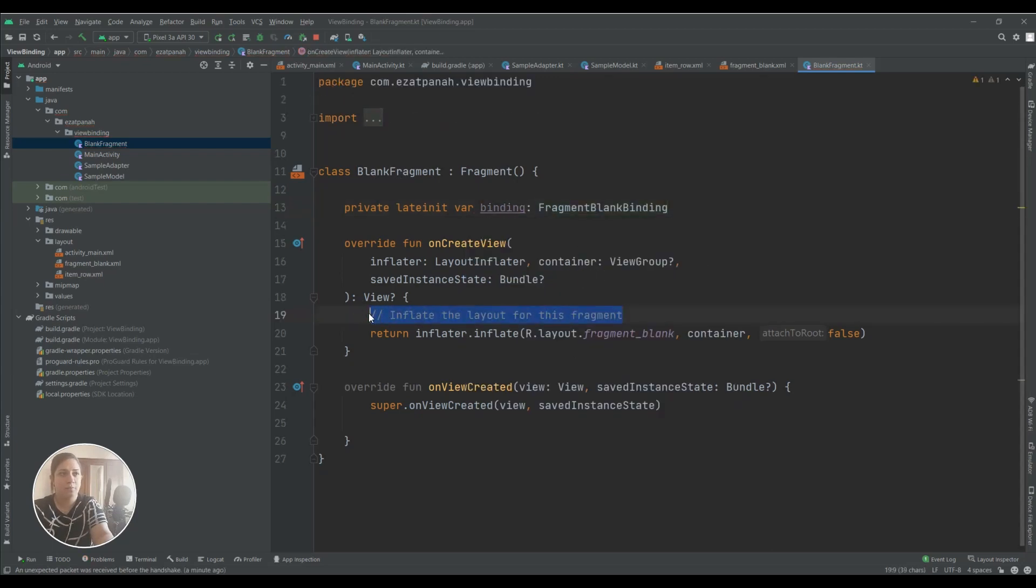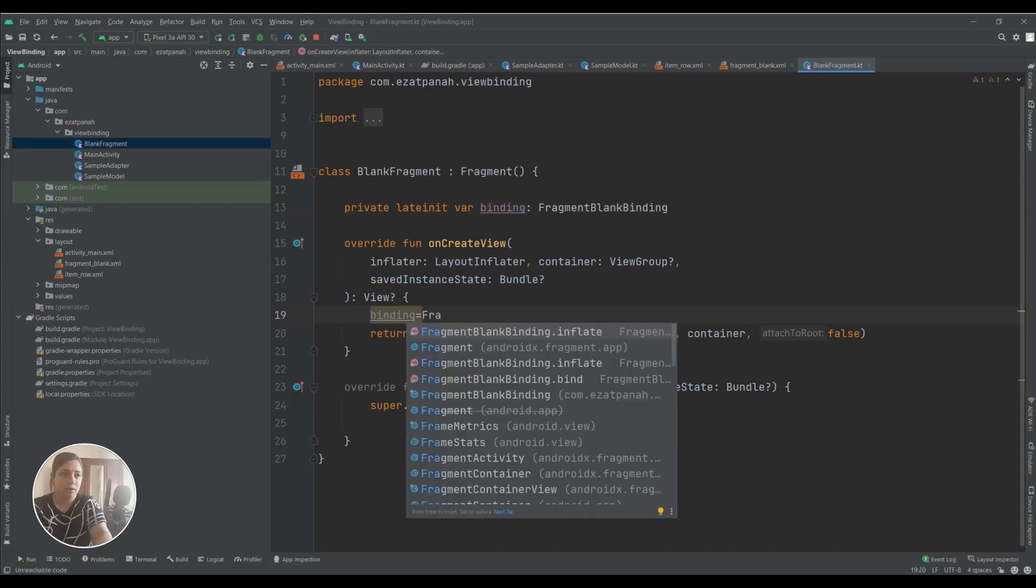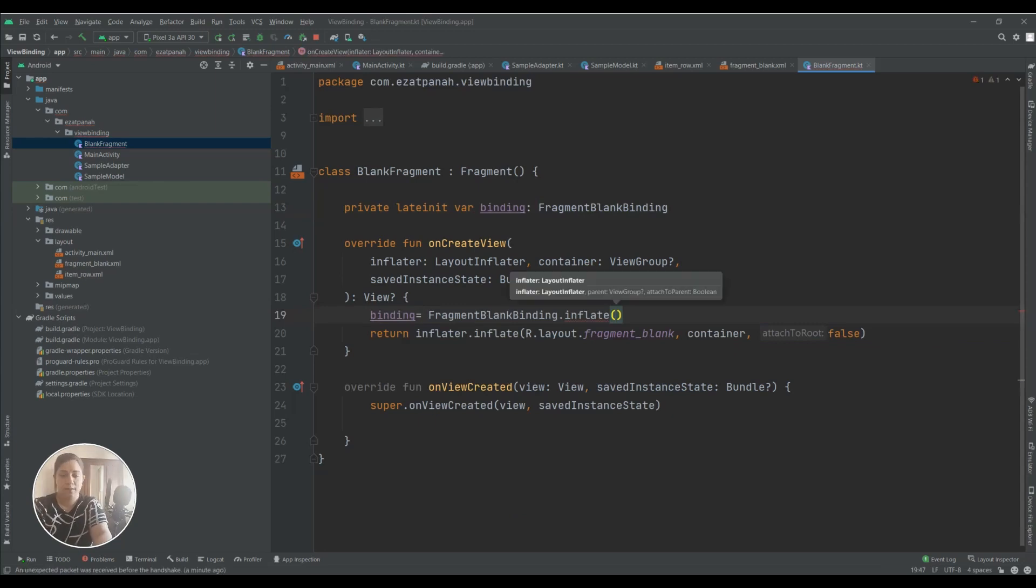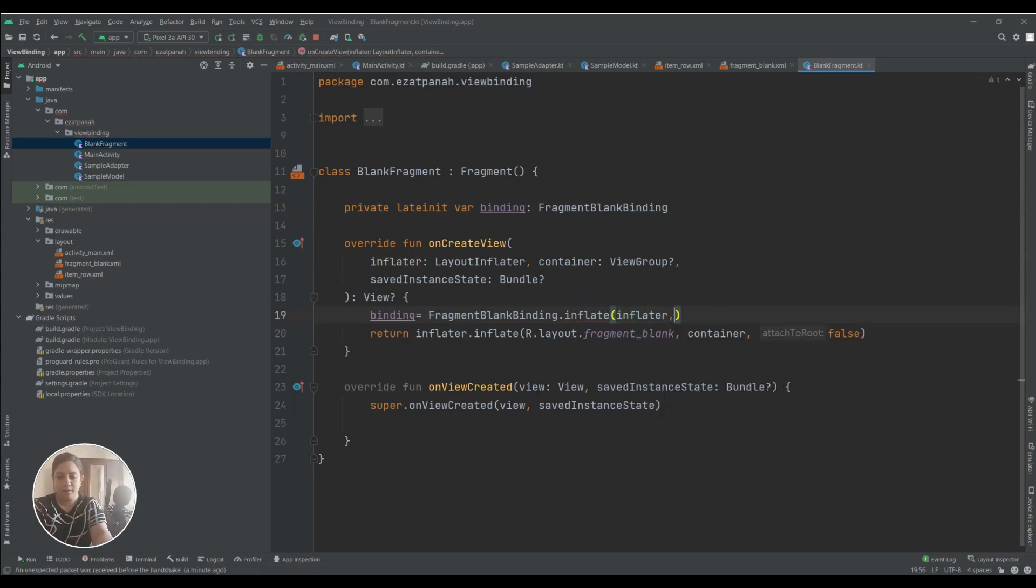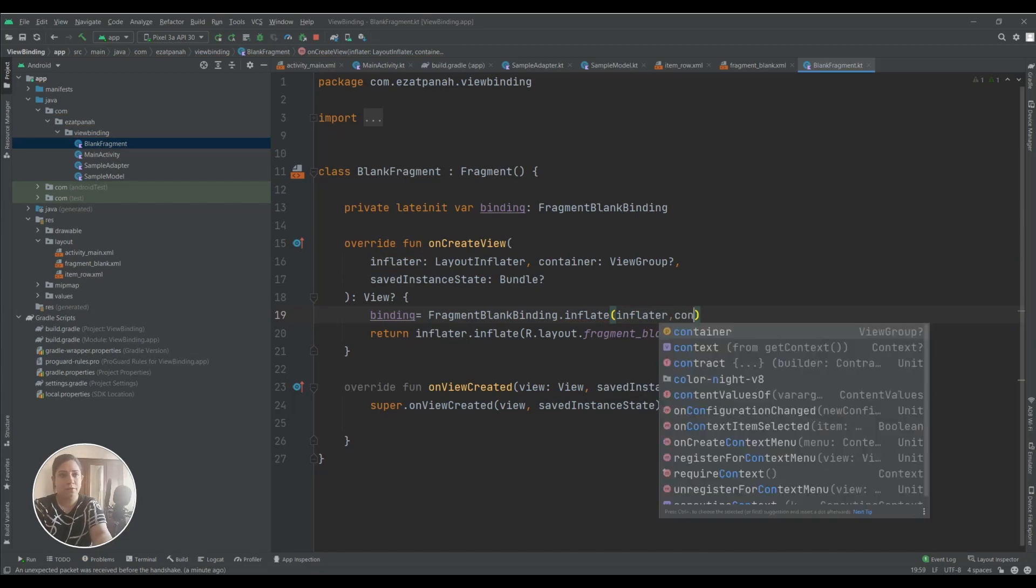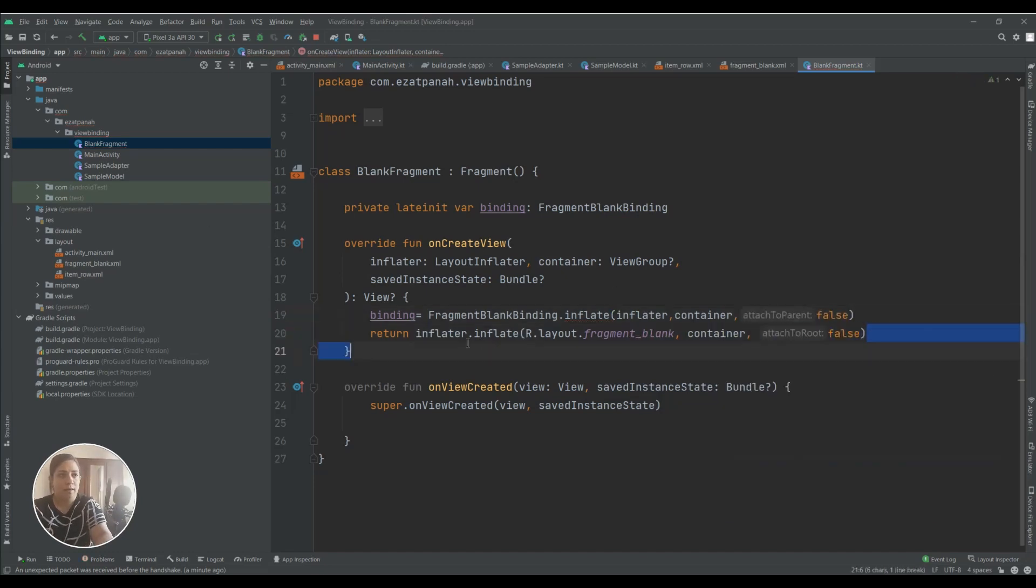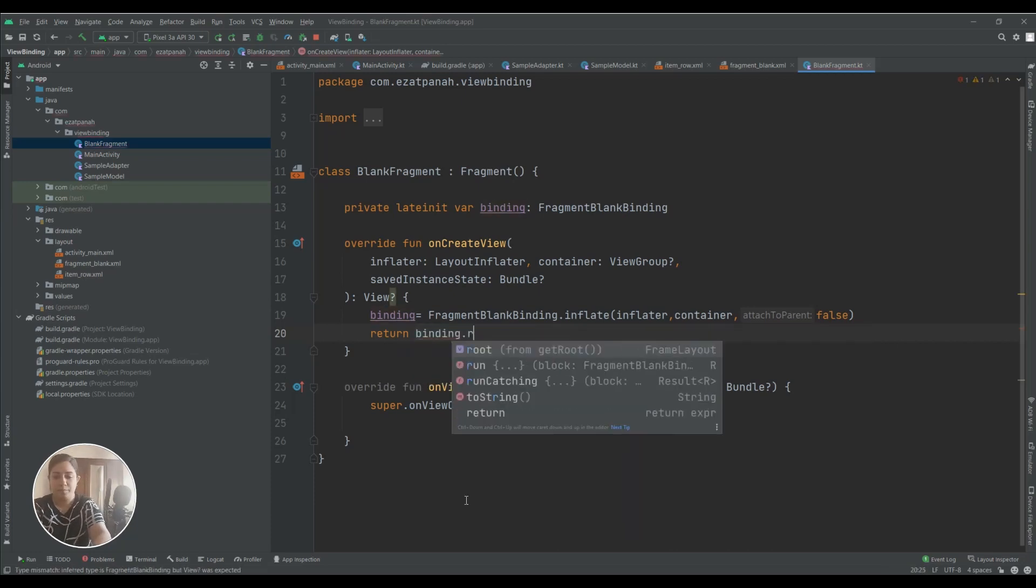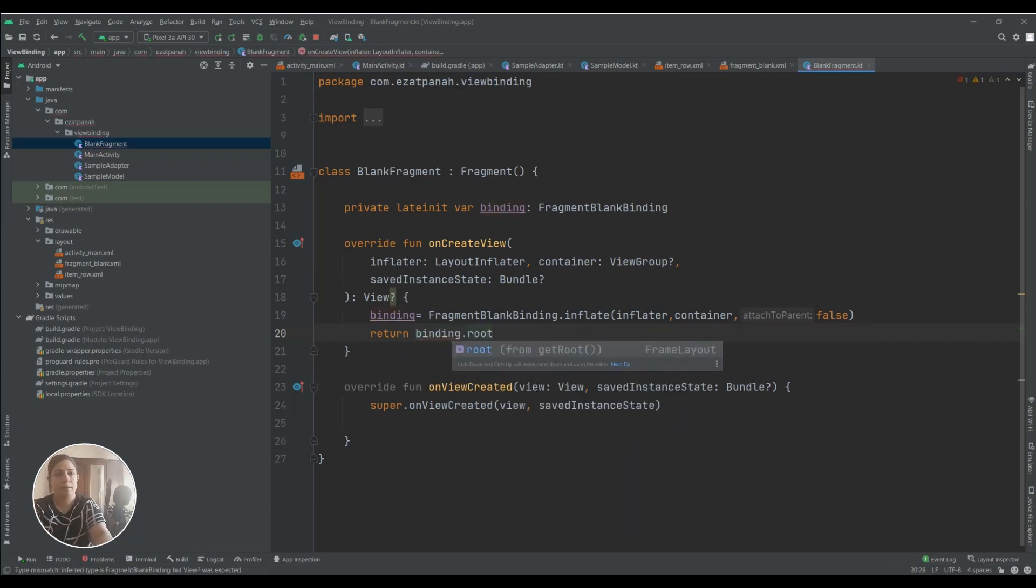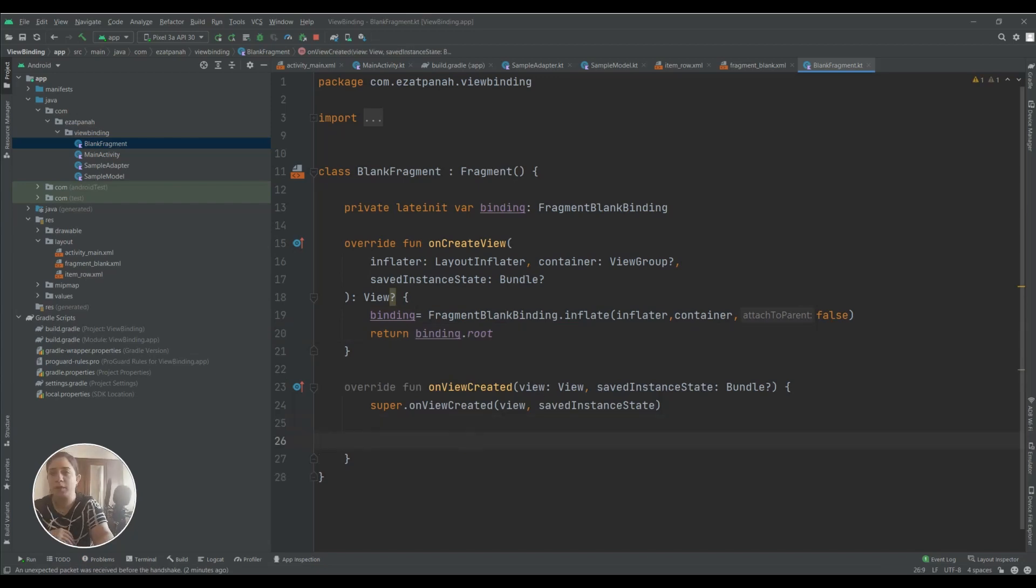You can see this name is related to my current fragment. And here I need to add this line: FragmentBinding inflate with inflater, container and false. And the last step, return binding.root. It's done.